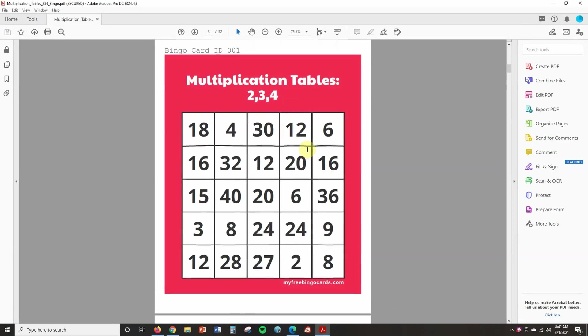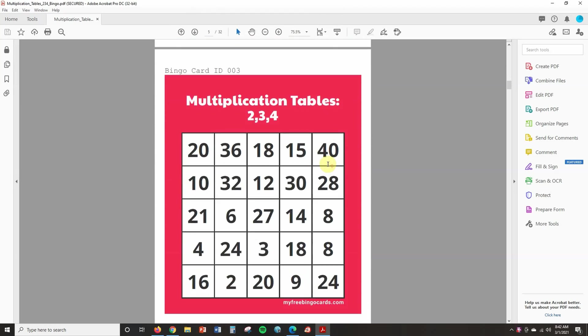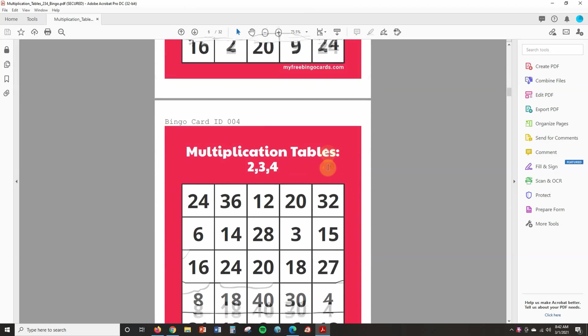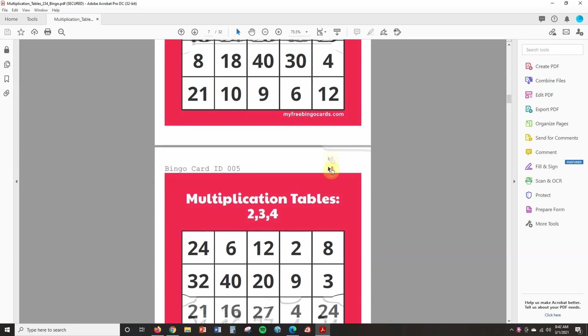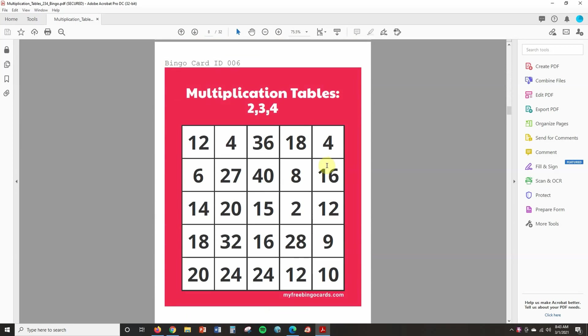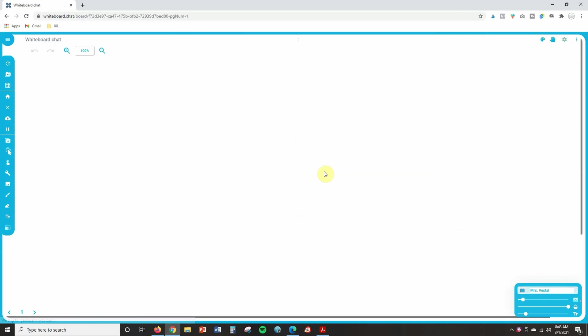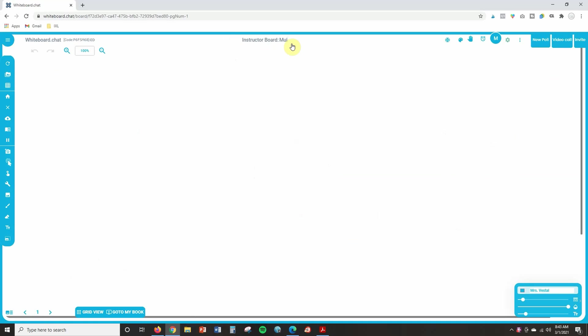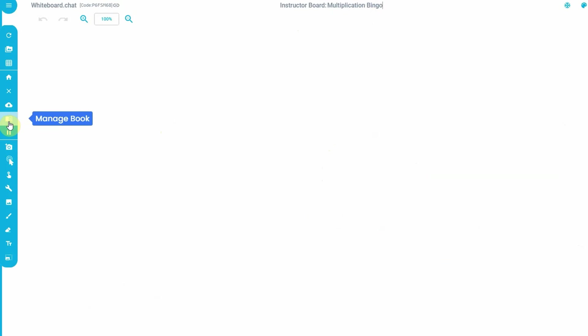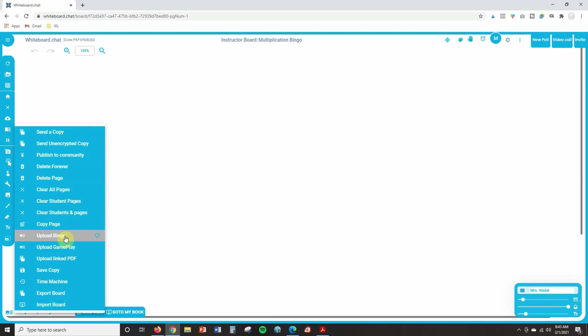So as you can see, this is my PDF with my 30 different cards. And as I'm scrolling through, you will notice that each of the cards has different numbers organized in different ways. So they do not all look the same. So the next step is we want to take these PDF bingo cards and we want to upload them into whiteboard.chat. So you're just going to type whiteboard.chat into your browser. It's going to bring you to this page. You're just going to click on start drawing and then start teaching. And as you can see, this is your instructor board. So I'm just going to name this multiplication bingo. And then the next thing I want to do is upload that PDF as a bingo game. So to do that, I'm going to click on this icon here that says manage book. And when I click on it, I'm going to scroll down to upload bingo. It's going to pull up all the folders on my computer and I'm going to select the correct file. So I'm going to do that right now.